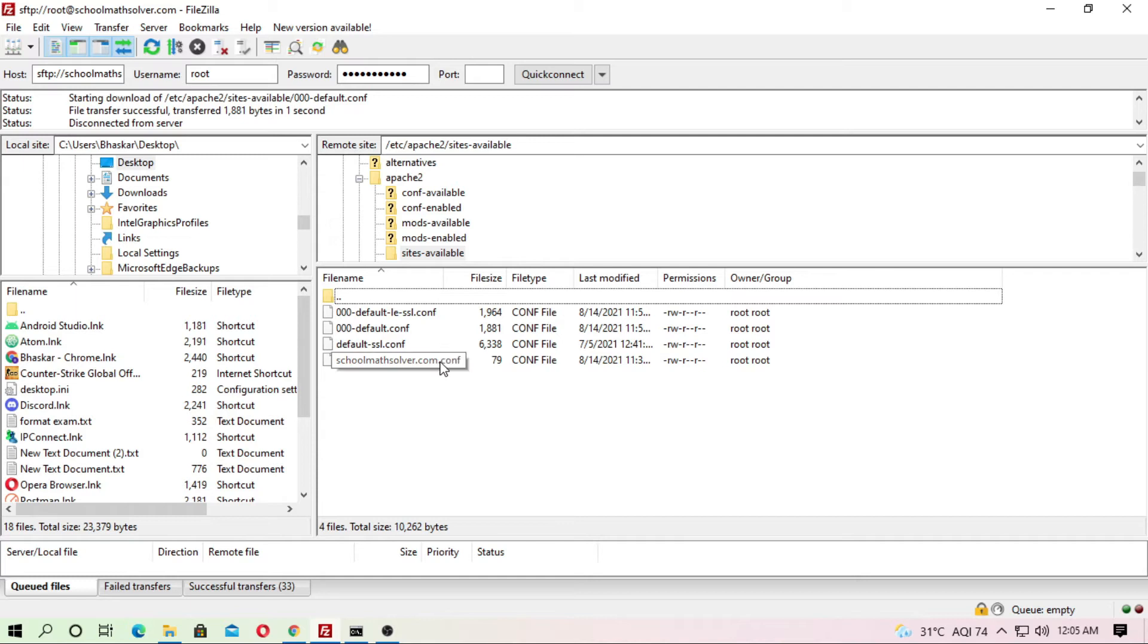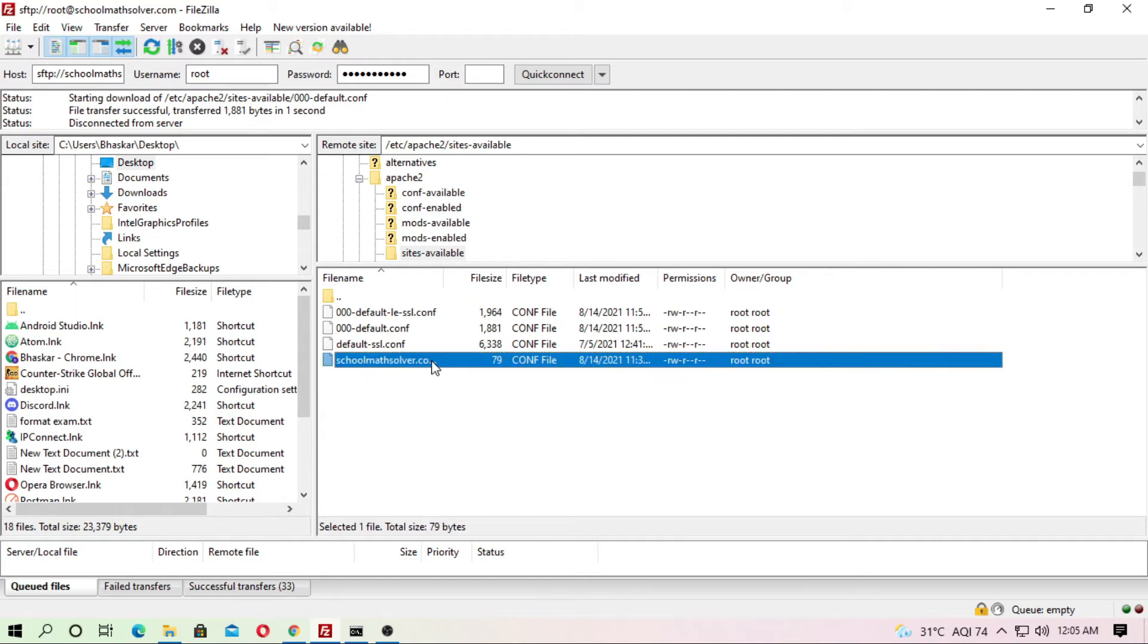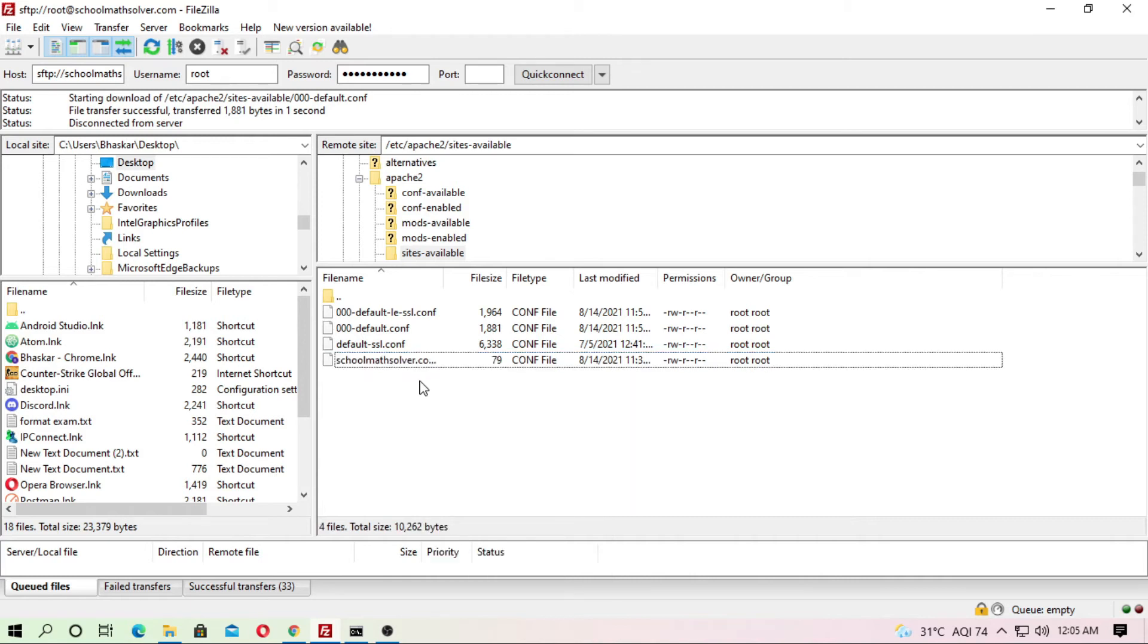Just create a domain name conf file. What is this? I'm just showing you. I have already created a domain name. School math solver is my domain name dot com, then type dot conf.